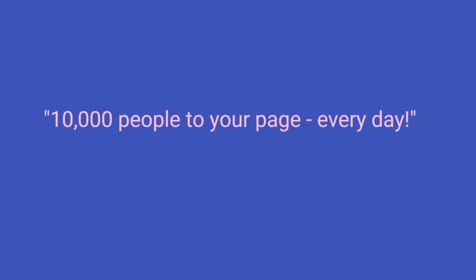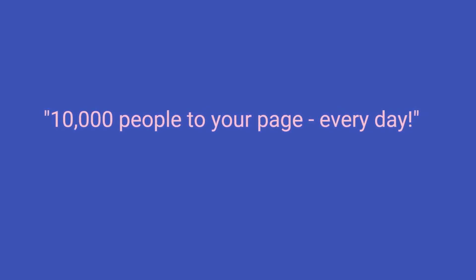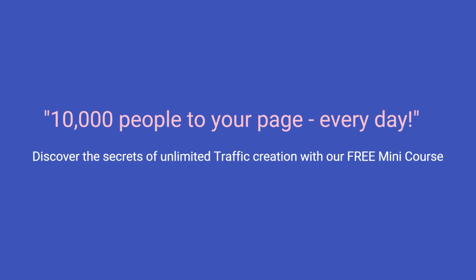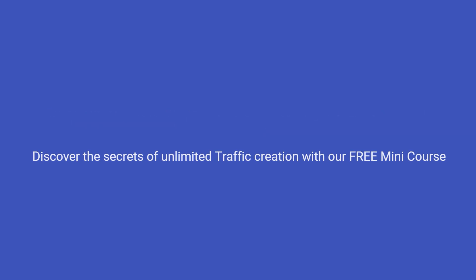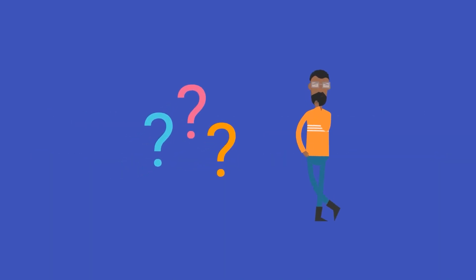For example, your header could read, 10,000 people to your page every day. Then, your subheader could say, Discover the secrets of unlimited traffic creation with our free mini-course. In your body copy, it's a great idea to open with a question as this gets people thinking and adds interest. Remember the AIDA formula? So, if you were selling a course to help people boost their website traffic and wanted to get sign-ups for your lead magnet mini-course, you could say, Is there an easy way to get a continual stream of web traffic to your page?